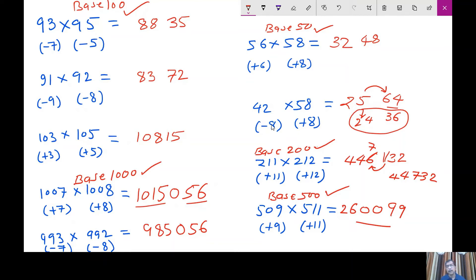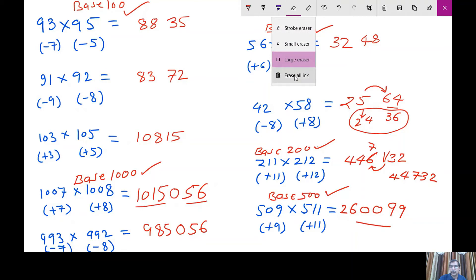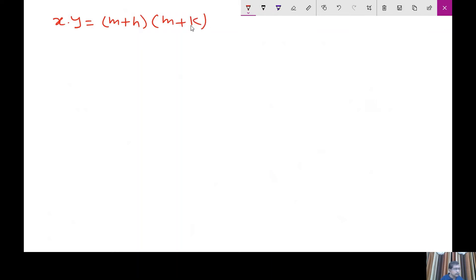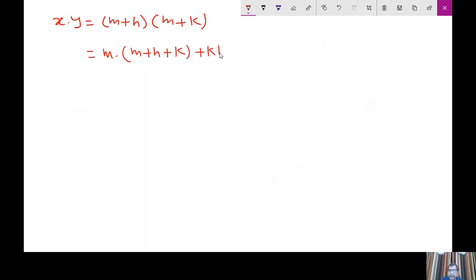Now the point is how these rules come about. So I go back to Vedic Mathematics 2, where we learned that x into y equals m plus h times m plus k. And finally we arrived at one expression: m times (m plus h plus k) plus hk. Here m is the base.